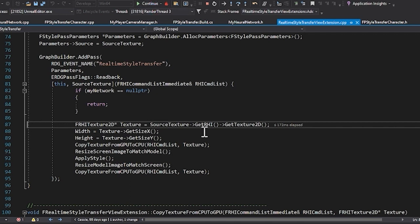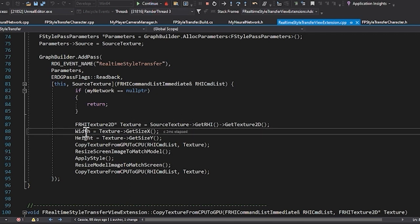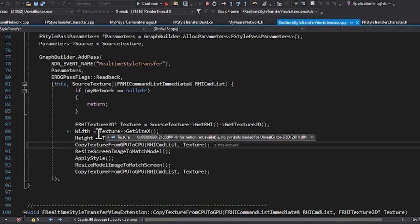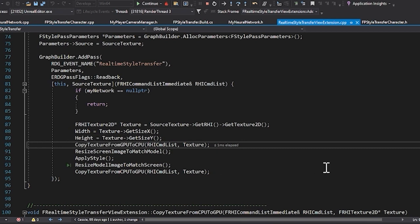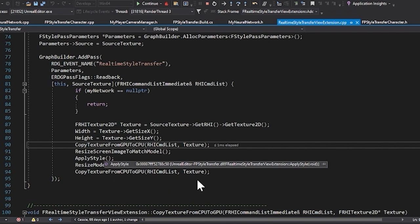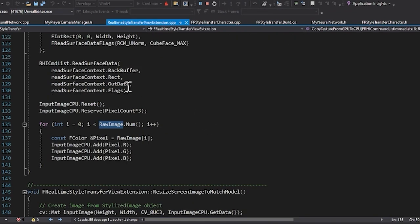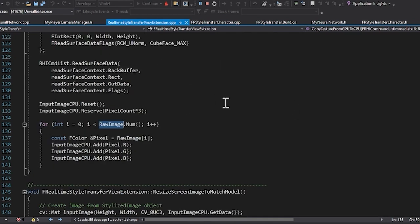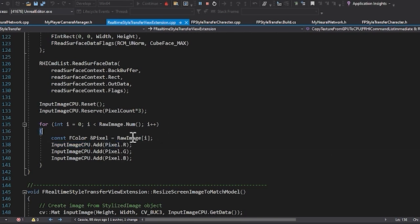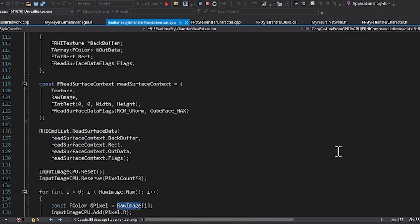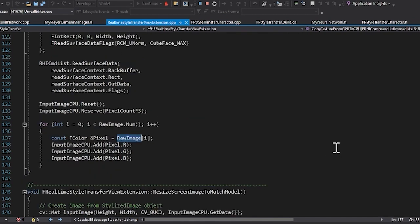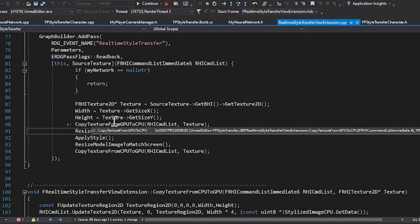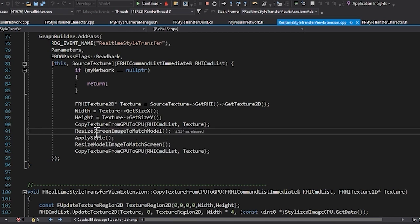So in order to actually get this to work, we need to create a texture from our inference result and then apply that to the scene. So we're creating a texture, we're getting the height and width of the scene so we know what size we need it to be shaped to. This is where we're actually taking a screenshot or reading the surface data of the input image and adding the RGB values from our raw image that we're going to use to then inference. Here we're copying the texture from the GPU to the CPU and then we're resizing the screen image to match the model.